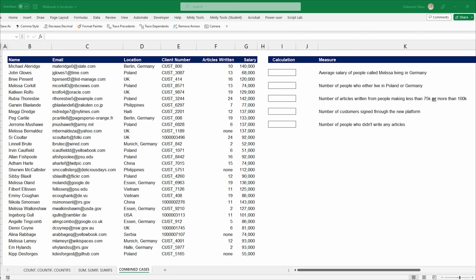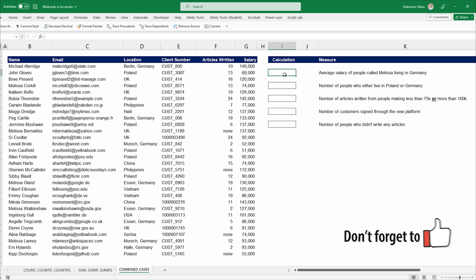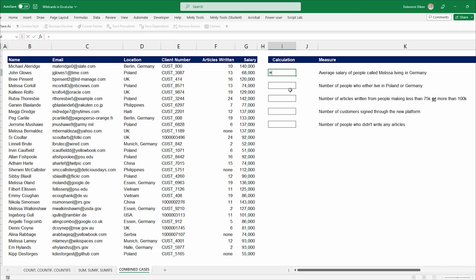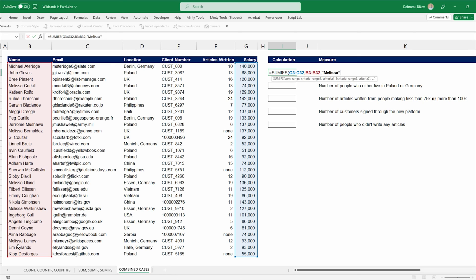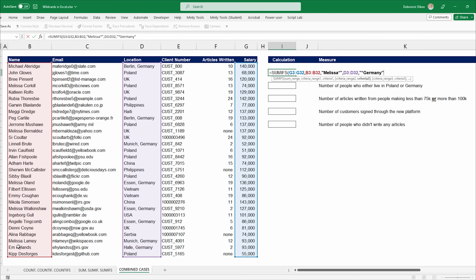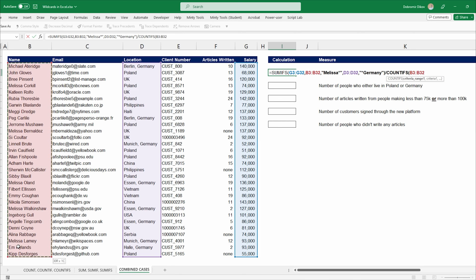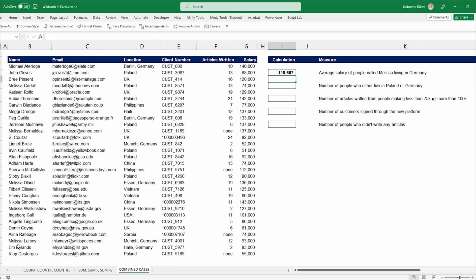Now let's look at some combined and more advanced applications. We want the average salary of people called Melissa living in Germany, combining SUMIF and COUNTIF logic. First, SUMIFS to get the total salary: sum range is salary; criteria range 1 is name with "Melissa*"; criteria range 2 is location with "*Germany". Then we divide by COUNTIFs with the same two criteria. The result is roughly 120,000 — the average salary of people called Melissa living in Germany.